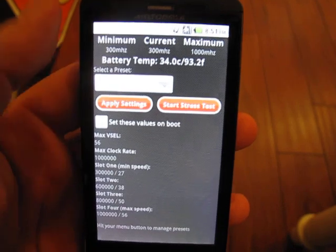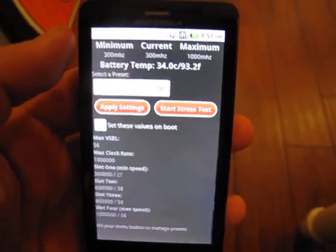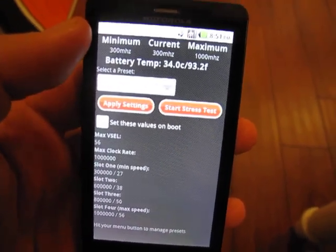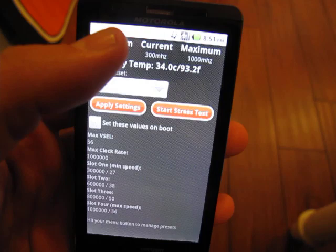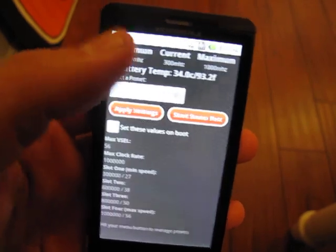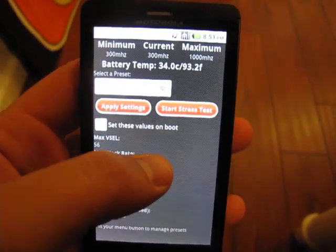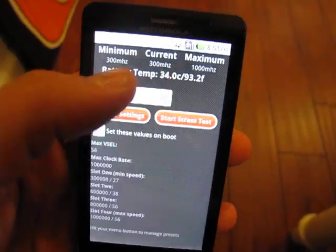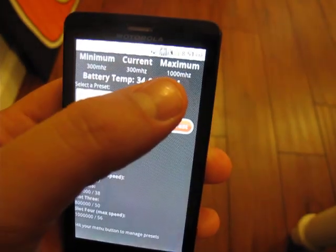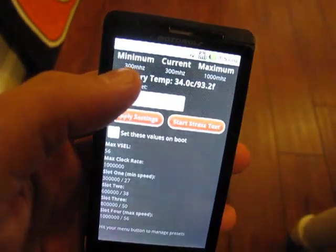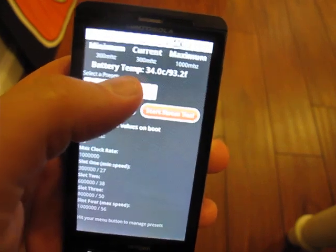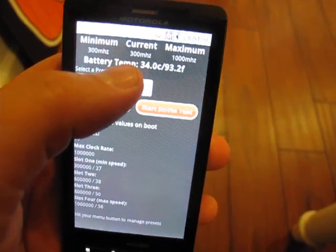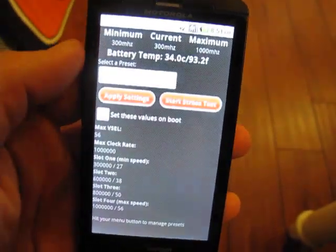When you first come in, you get some pretty good information right off the bat. You get the minimum speed your CPU is set to run at, the current speed your CPU is running at, and you can see we're pretty well just idled right now so it's at the minimum speed, and then the maximum speed. Right now we're at stock, 300 megahertz up to 1 gigahertz, and we have a battery temperature of about 34 celsius.